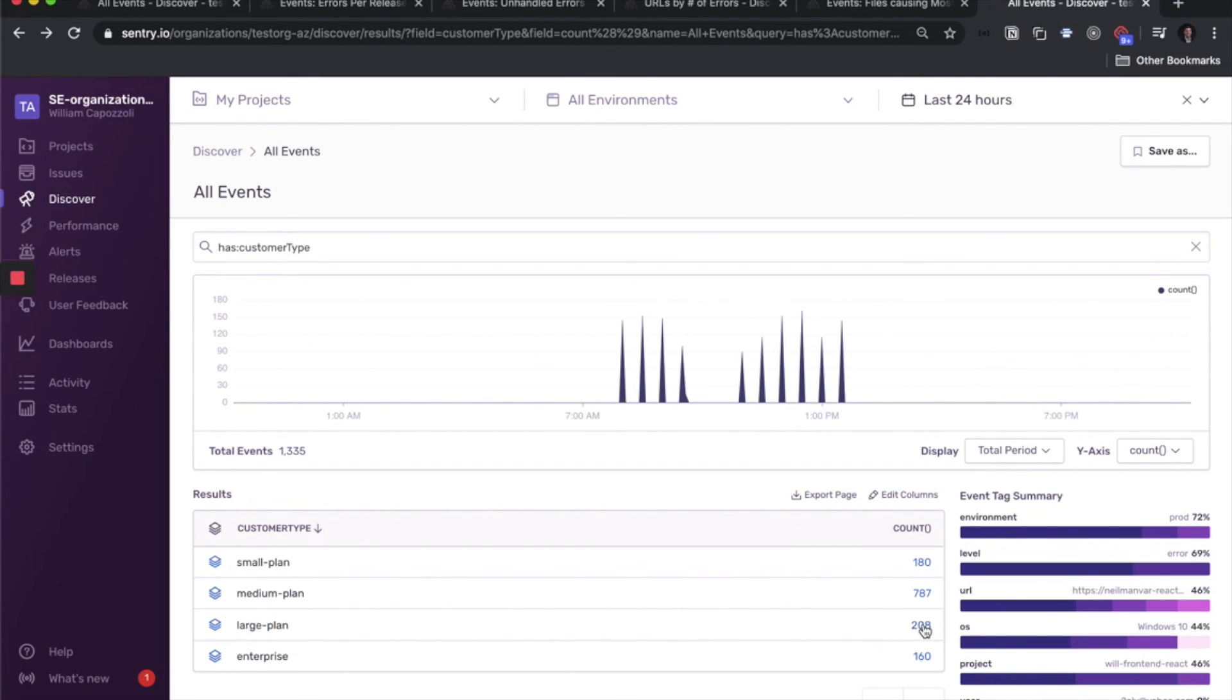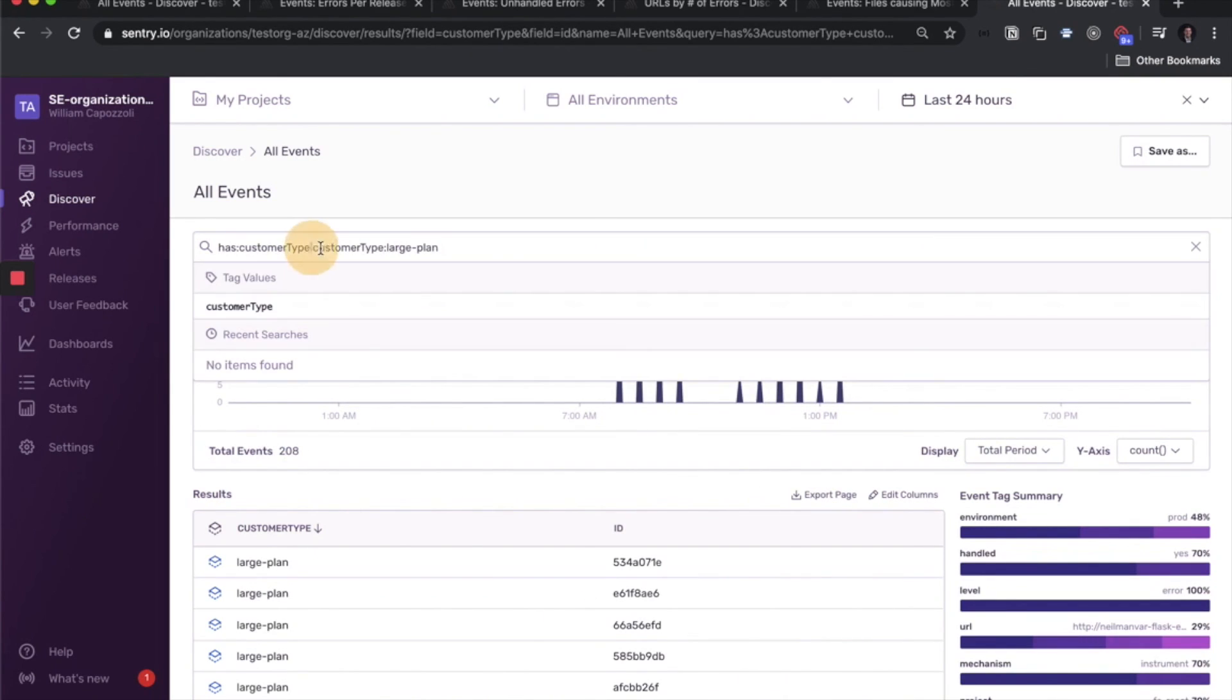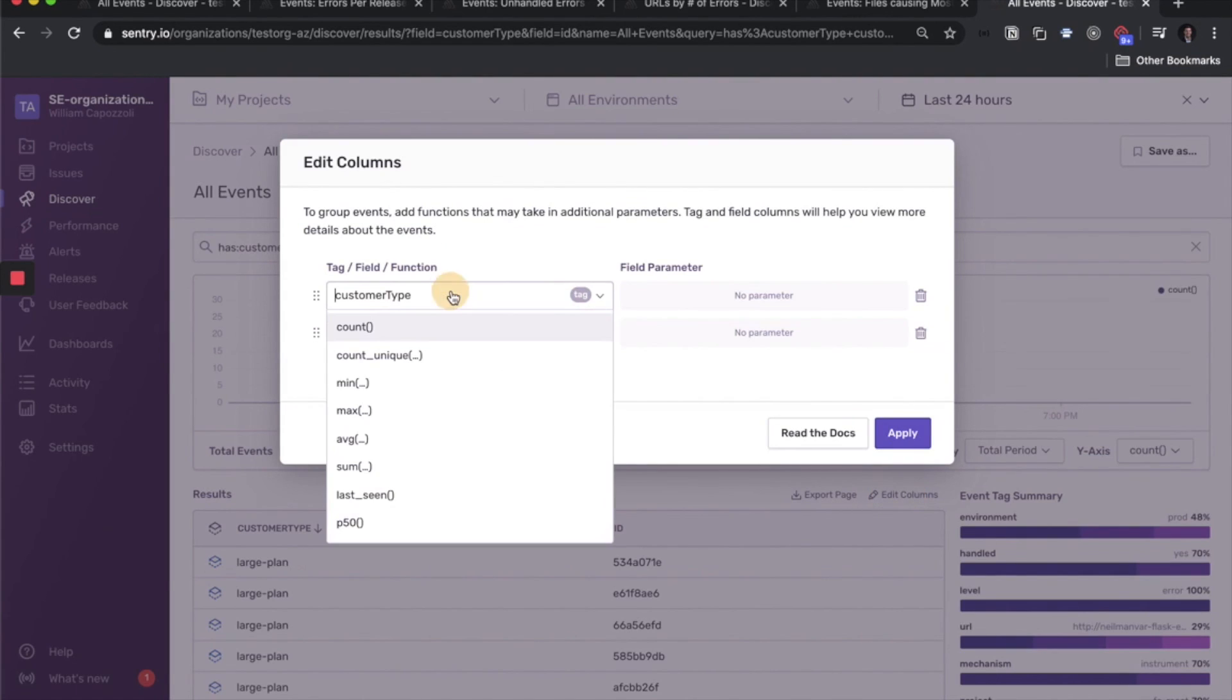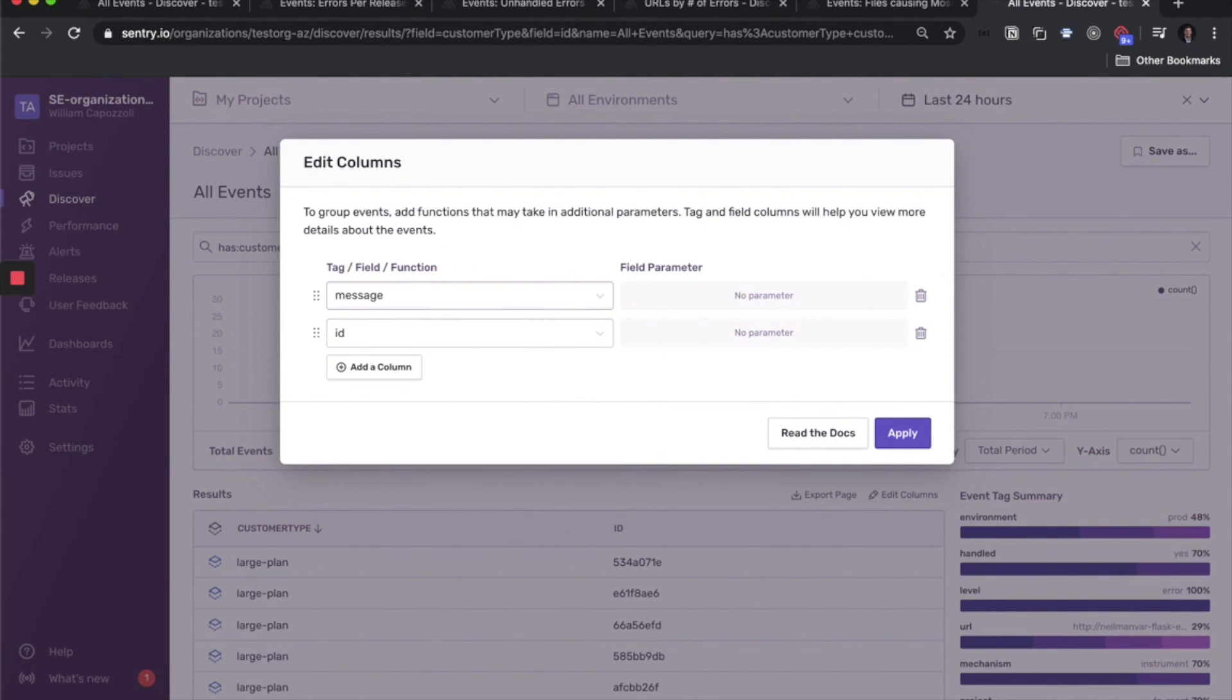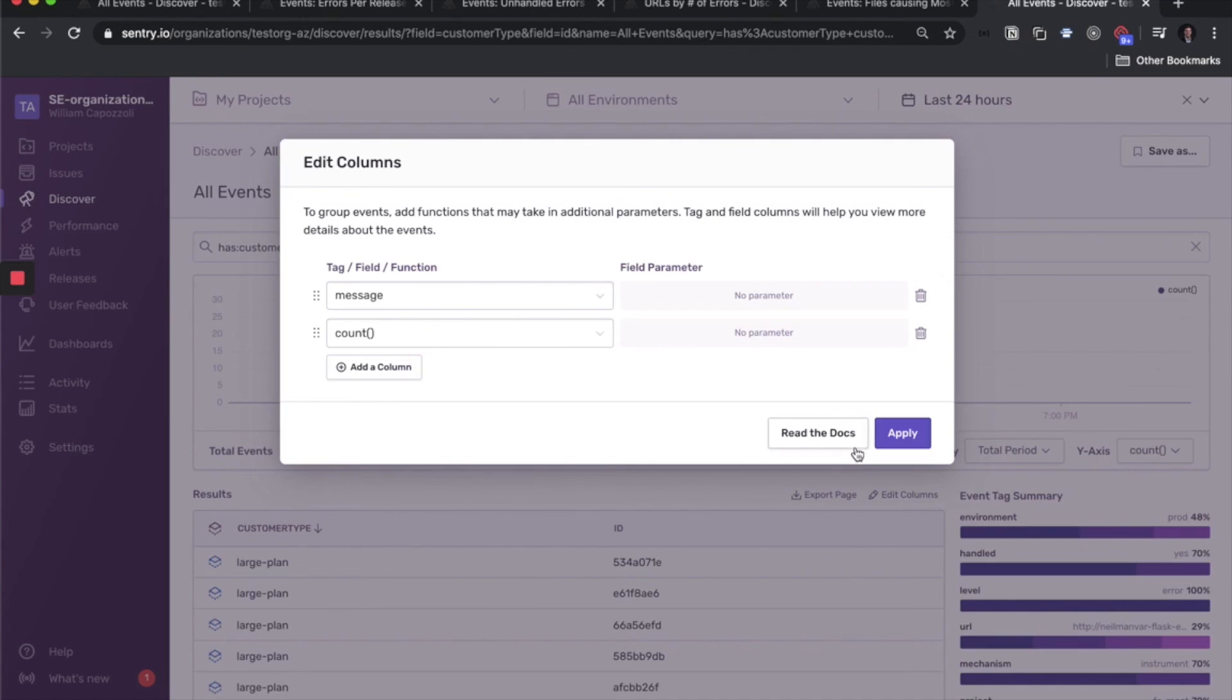So from here, I can click on this count. And this will set the table view so it's looking at only errors for the large plan. And then from here, I can select more information about them. So maybe what was the error message and the count to start us off.